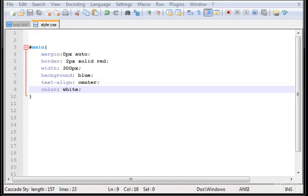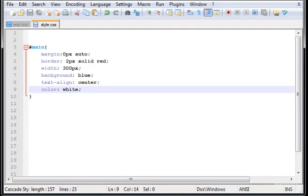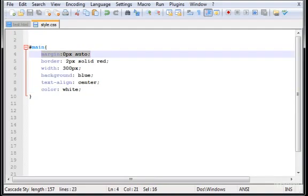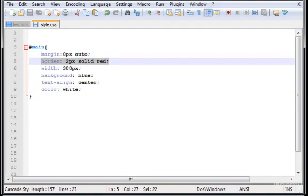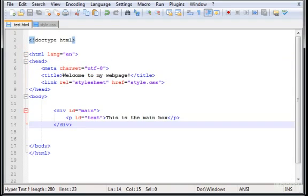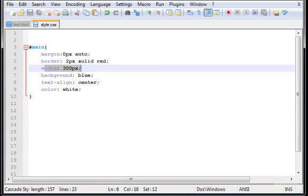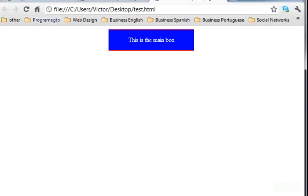So in your style.css, just leave this selector in these properties - margin auto, border 2 pixel solid. The test.html is the same one. Let's check this out. Here, refresh. This is what you'll get.